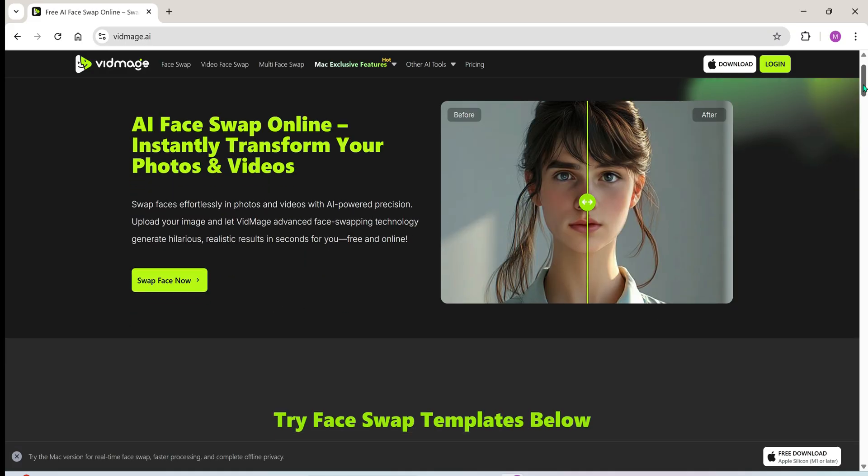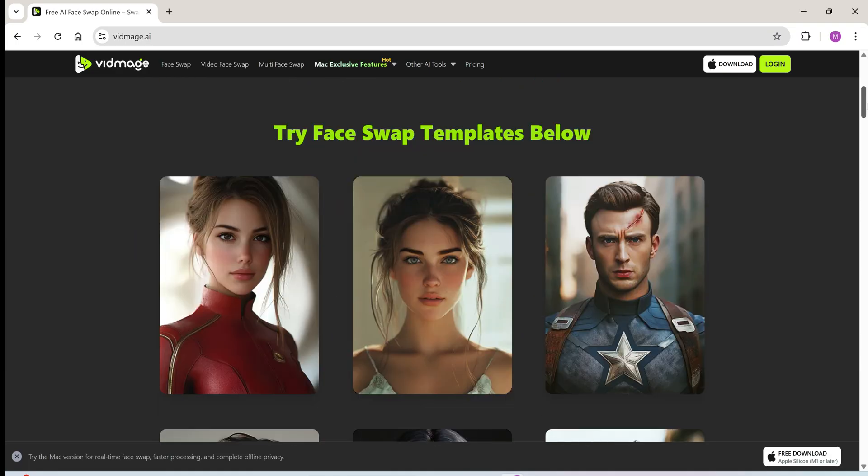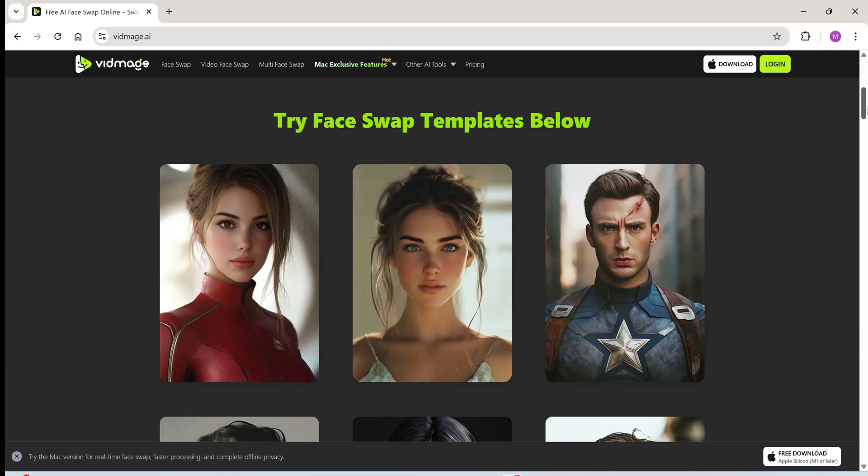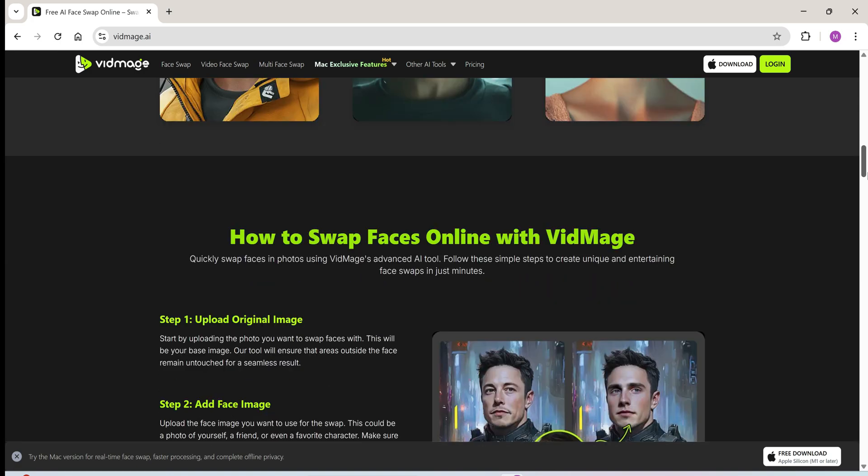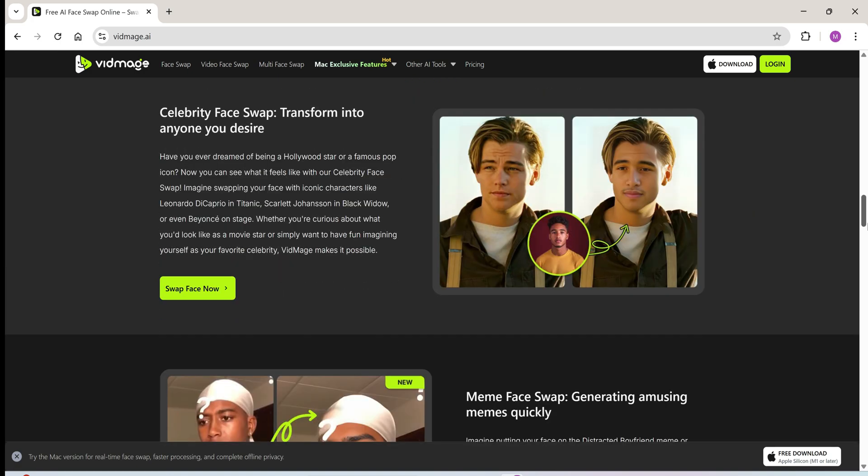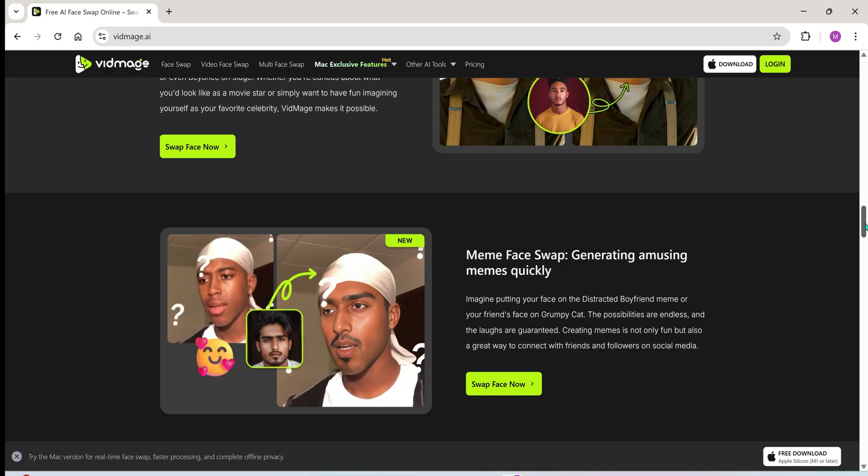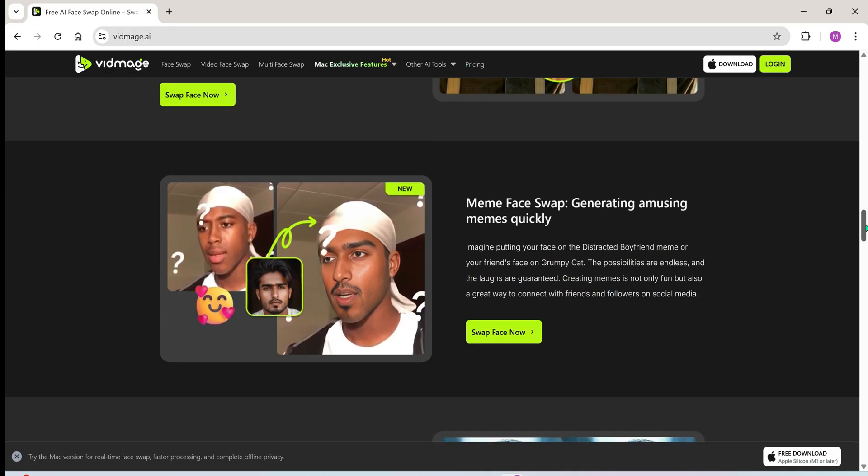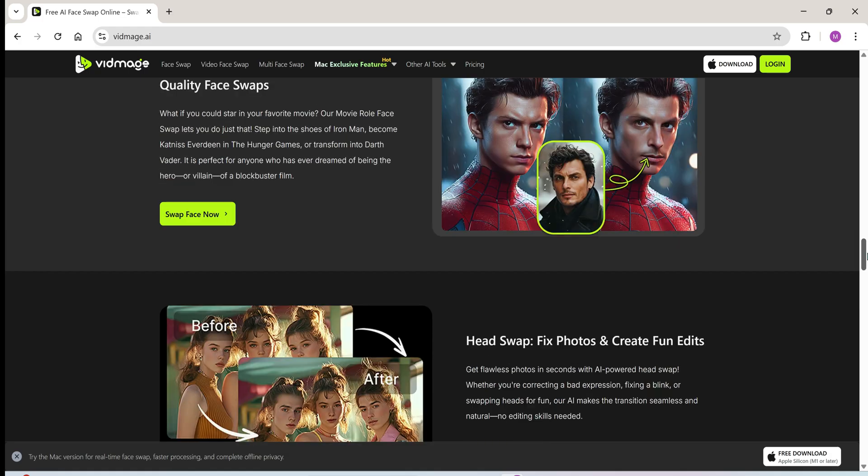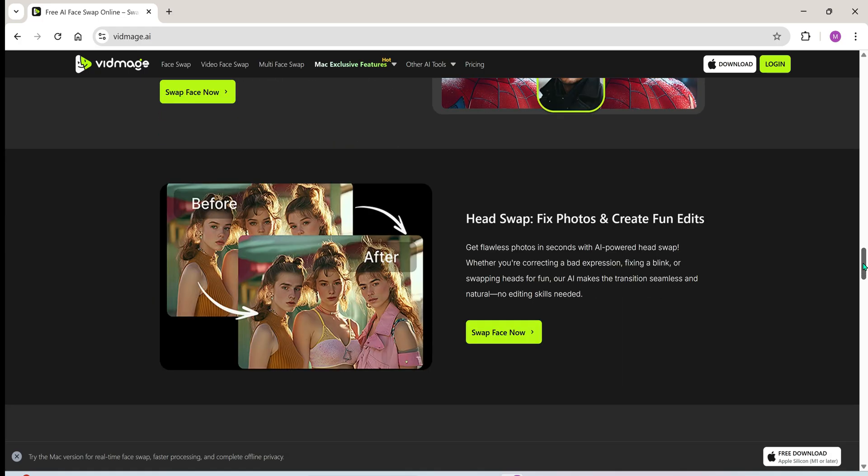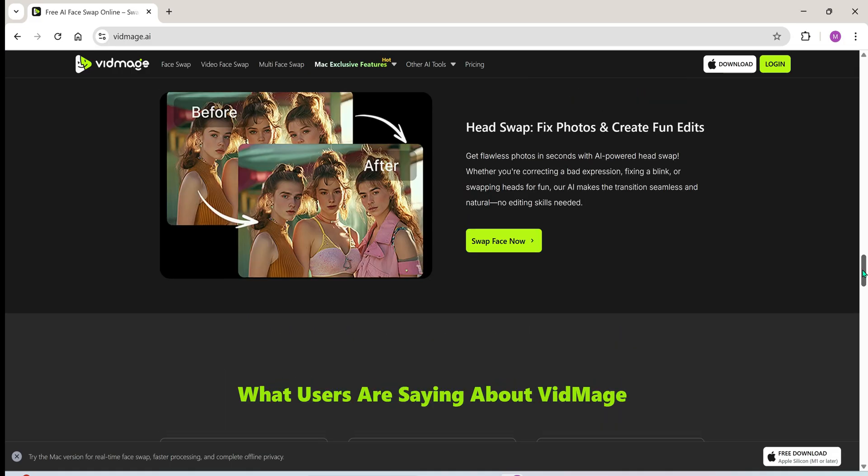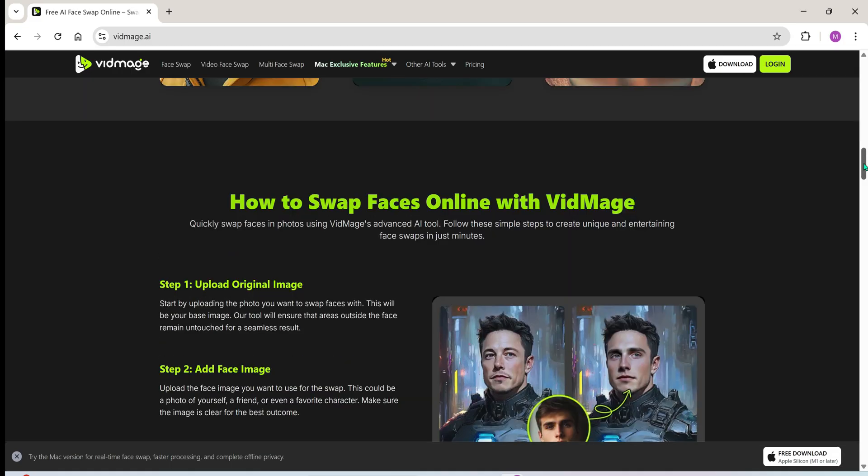Now let's scroll down and quickly explore the different ways you can use vidmage's face swap tools. You'll notice ready-made templates you can try. Swap your face onto a celebrity photo, insert your face into viral meme templates, or do a complete head swap on famous movie scenes. Don't worry, I'll be demoing all of these cool features in this video.